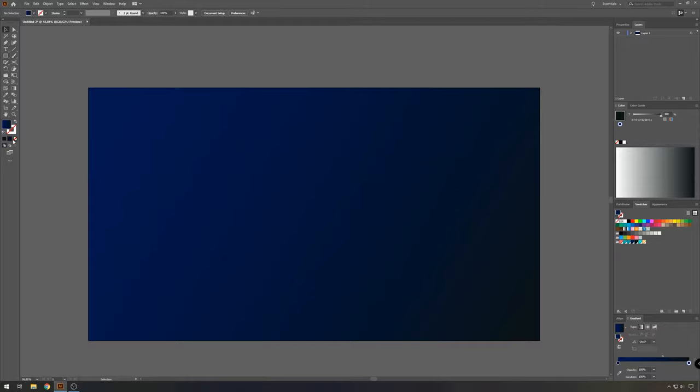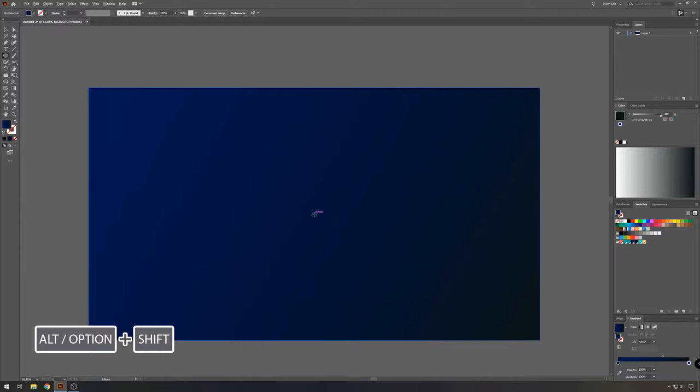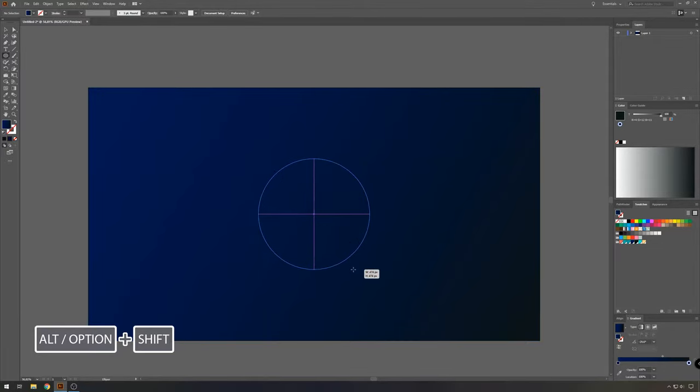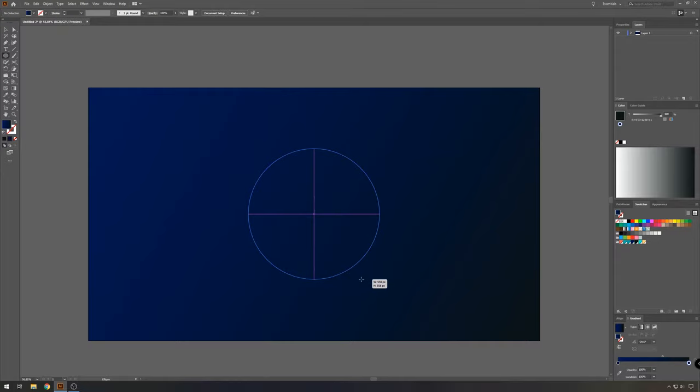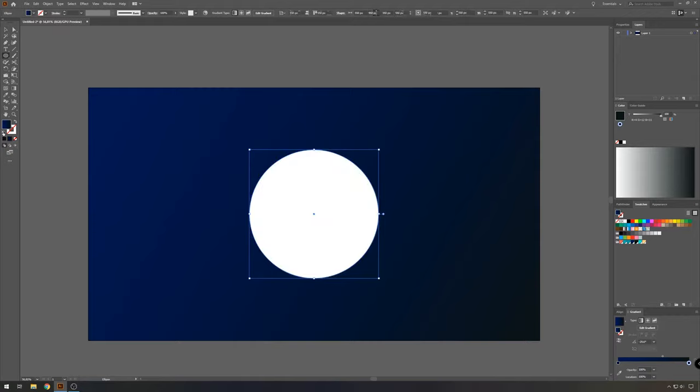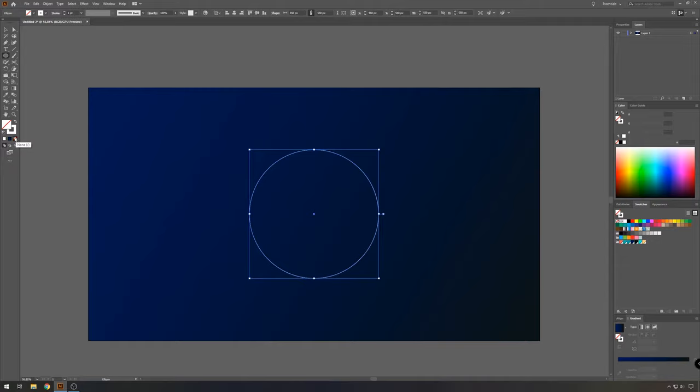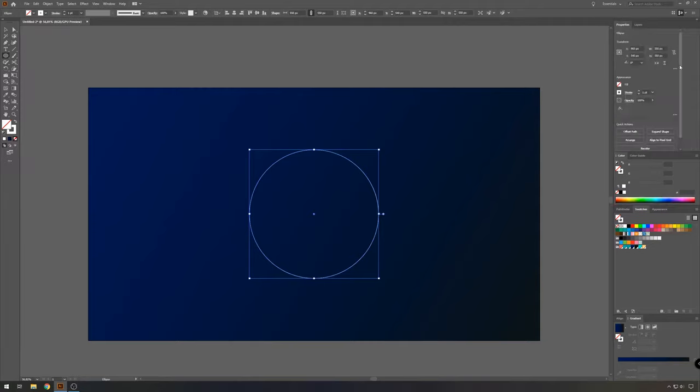I think something like this should be fine. Now we're going to take the ellipse tool, which is underneath the gradient tool, and we're going to make a circle. Press alt and shift or option shift at the same time, so you make an even circle and we'll make it around 550 pixels. And we'll give it a white stroke.